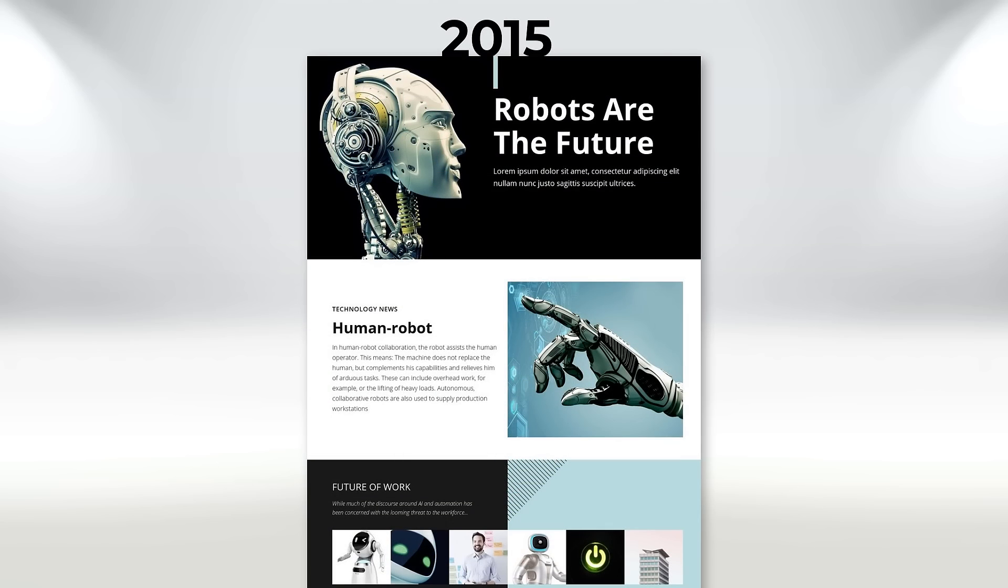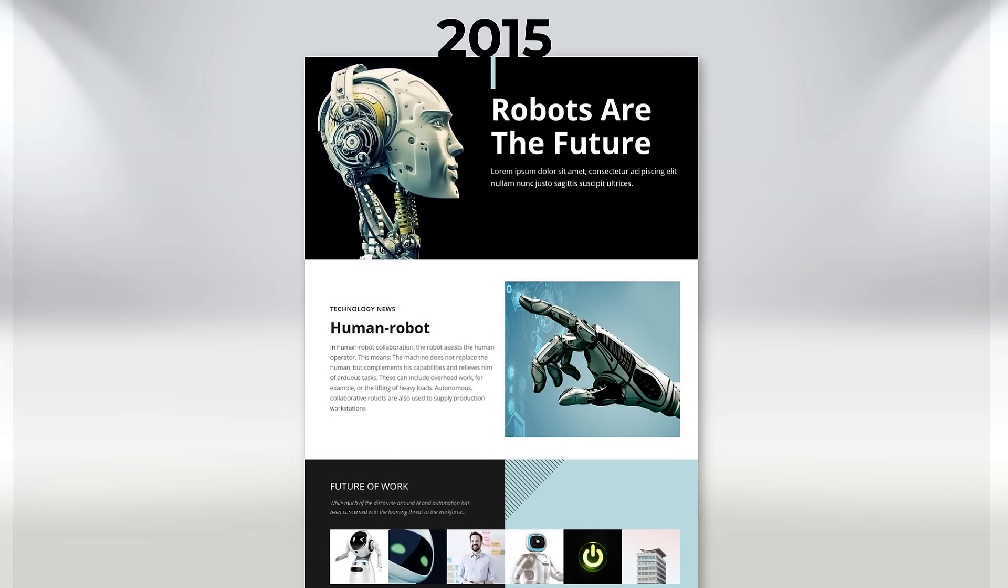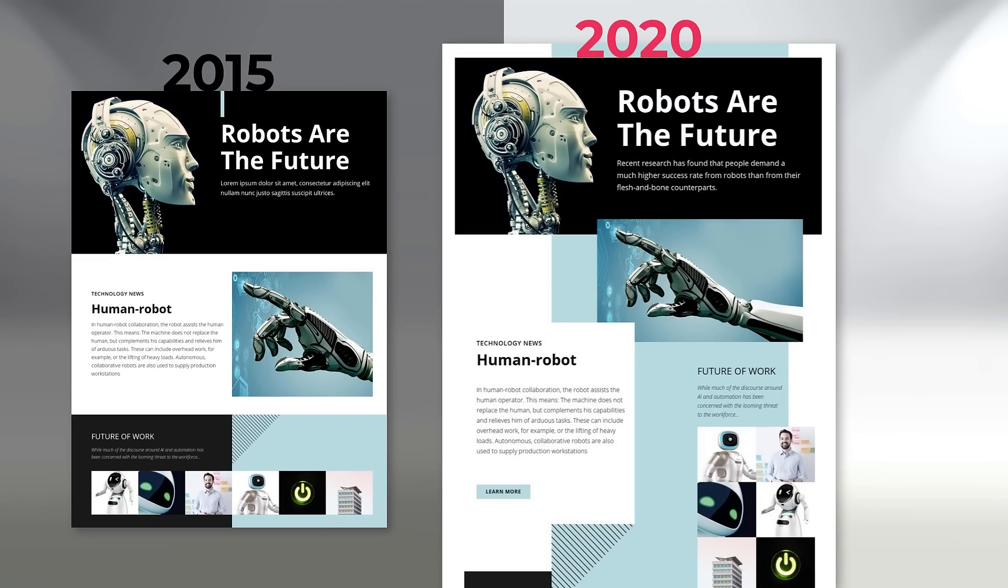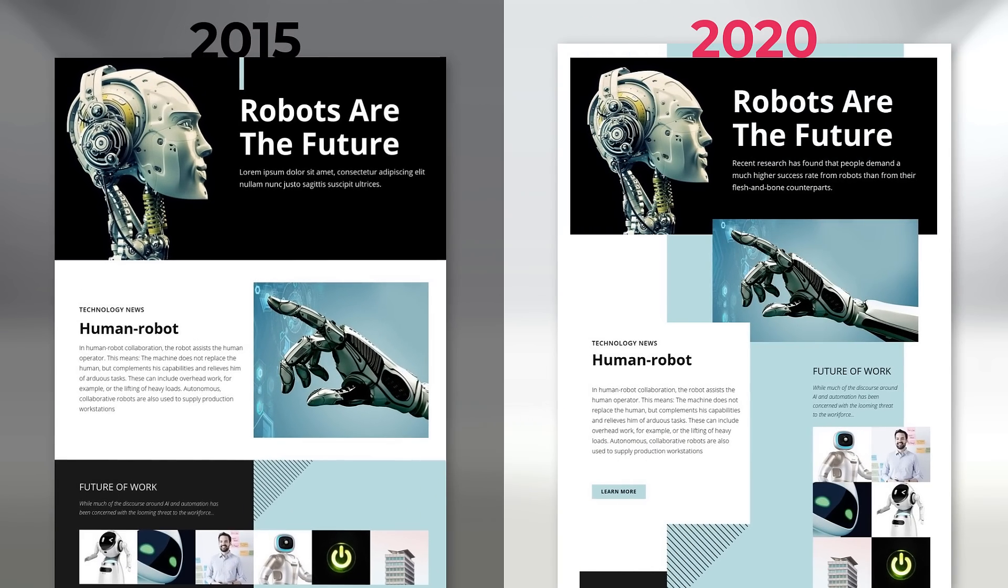If you compare website designs of 2015 and 2020, you will see a huge difference.